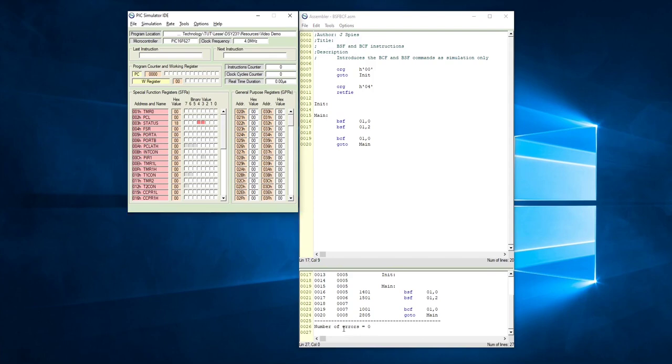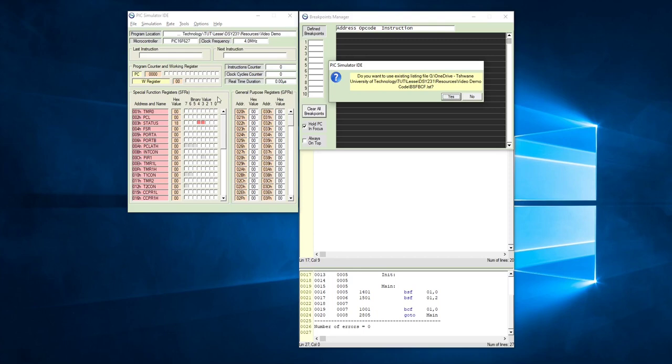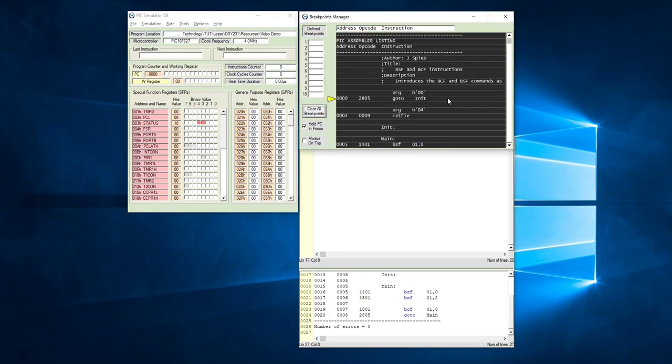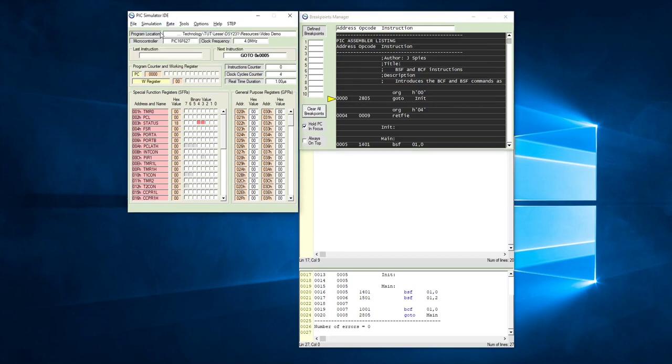We go to tools, we open up our breakpoints manager. It is going to ask, do we want to load this? Yes we do want to. We ensure that our rate is step by step, and we can then start our simulation.